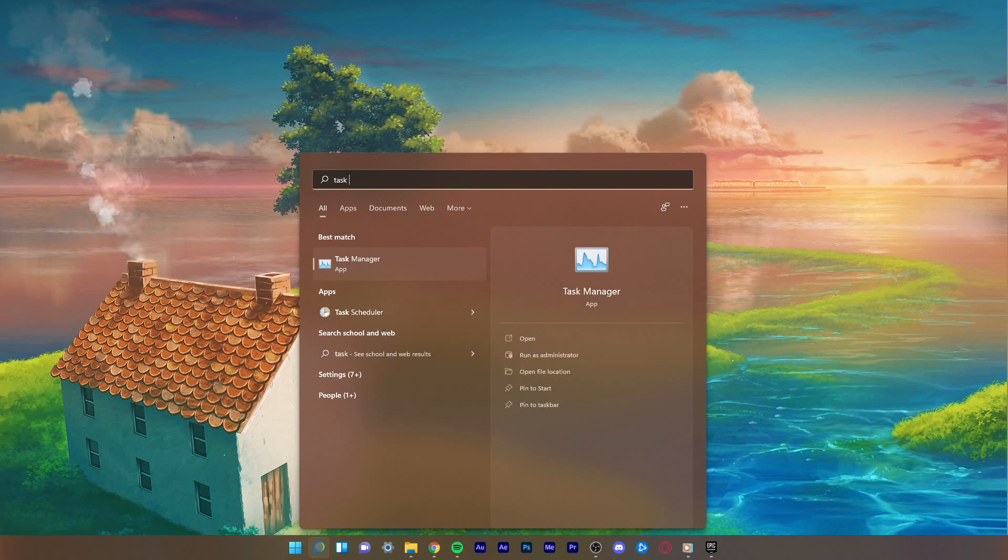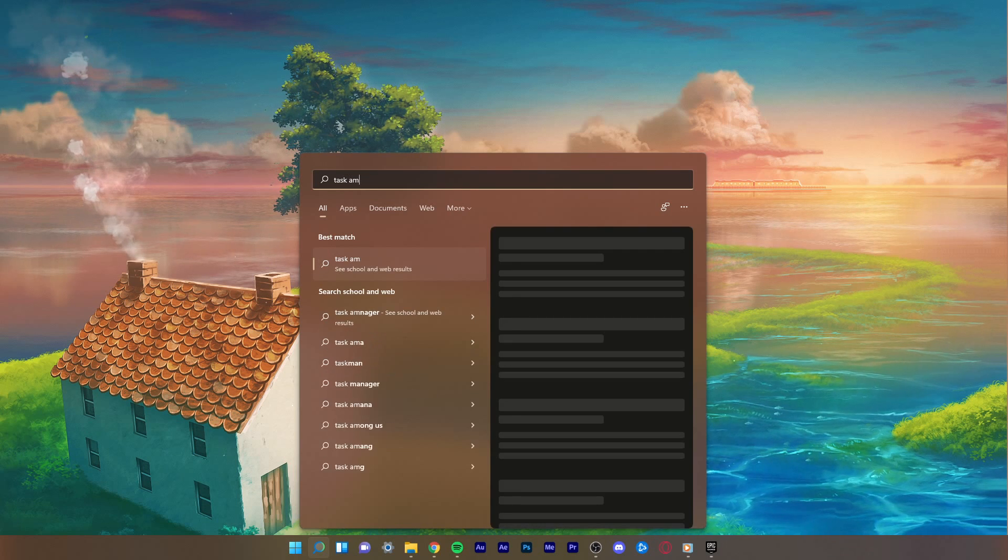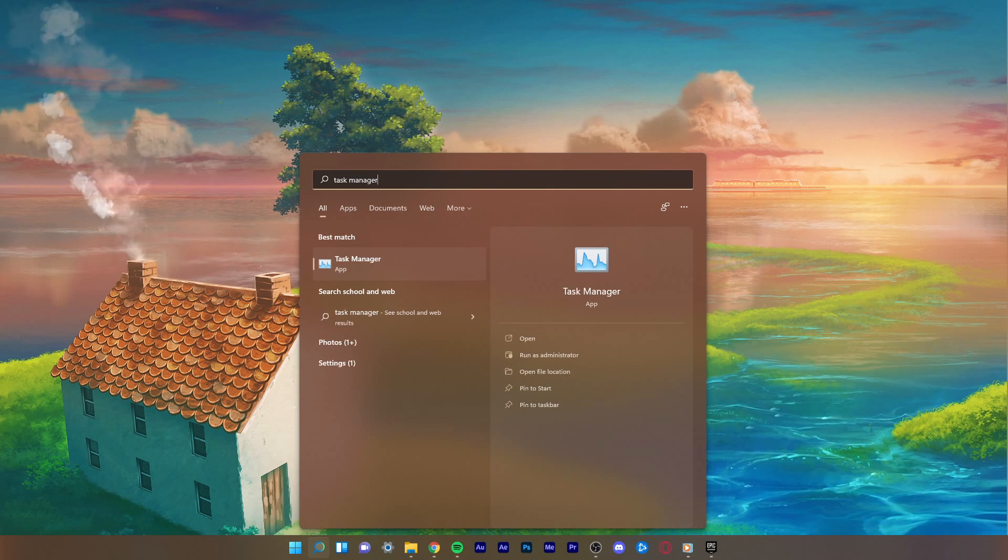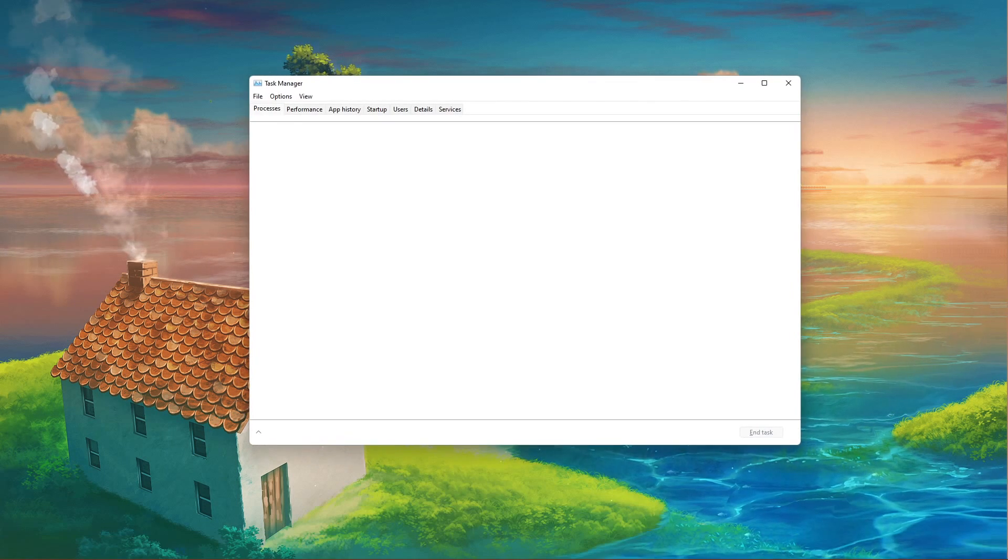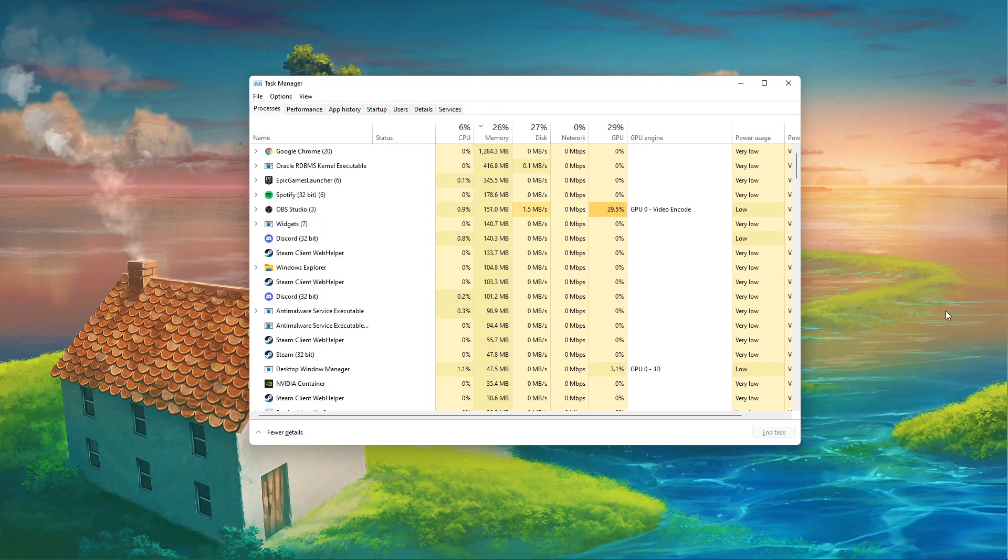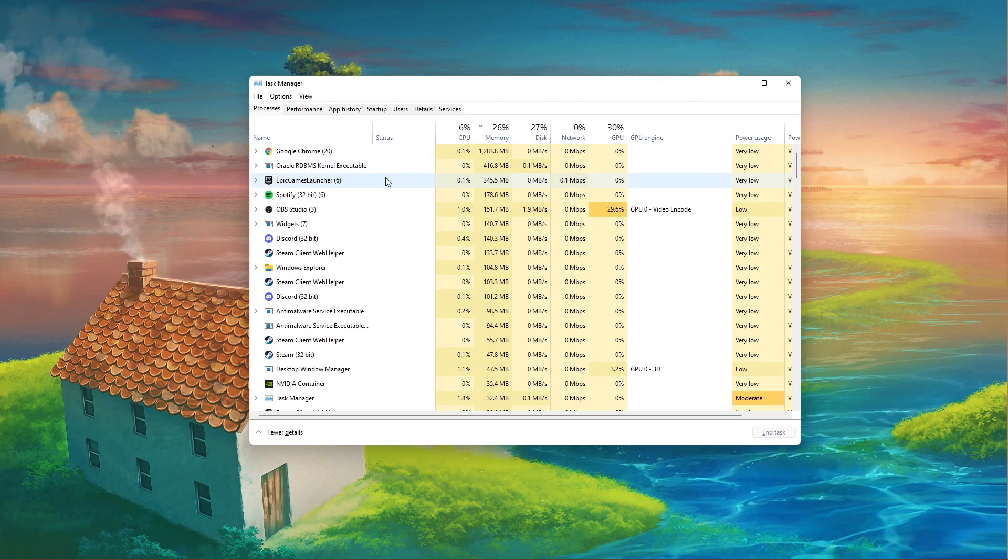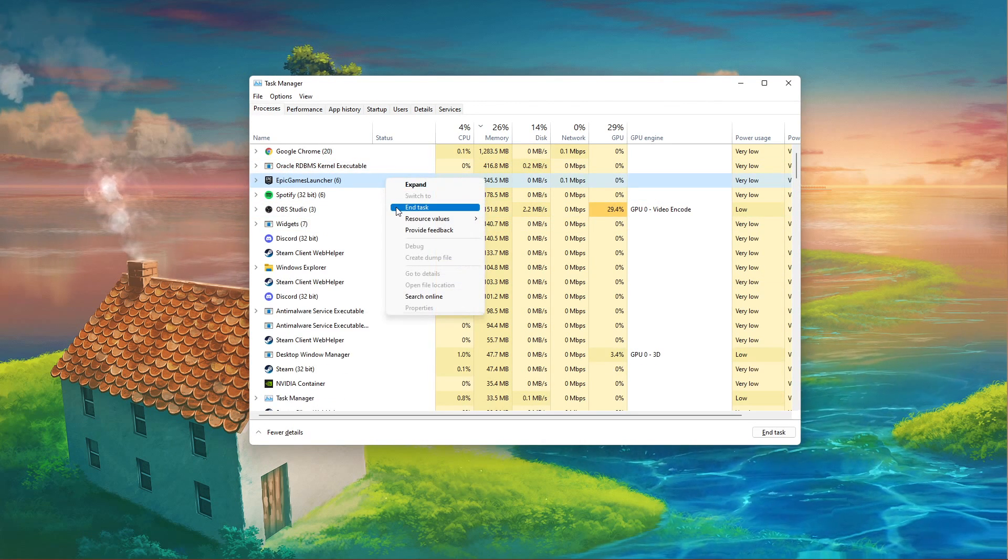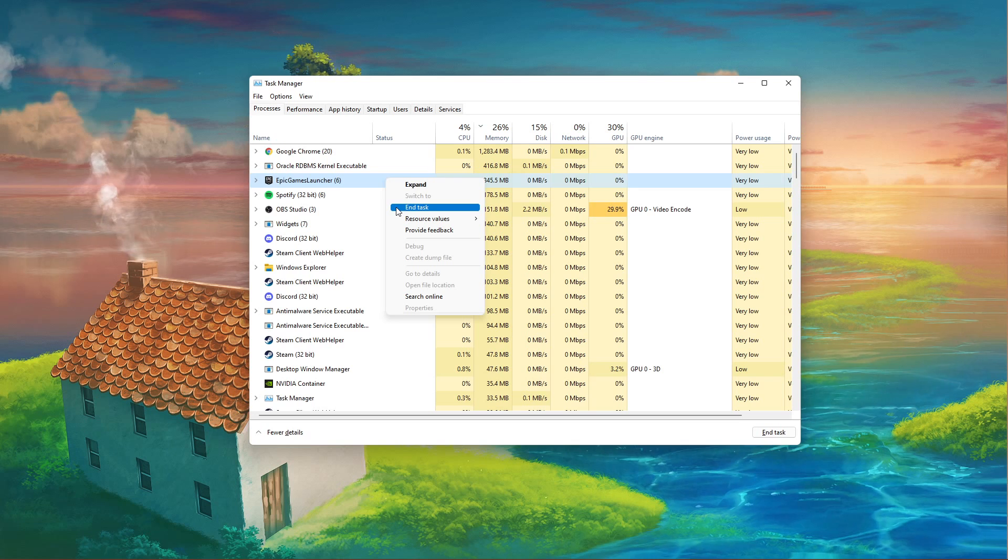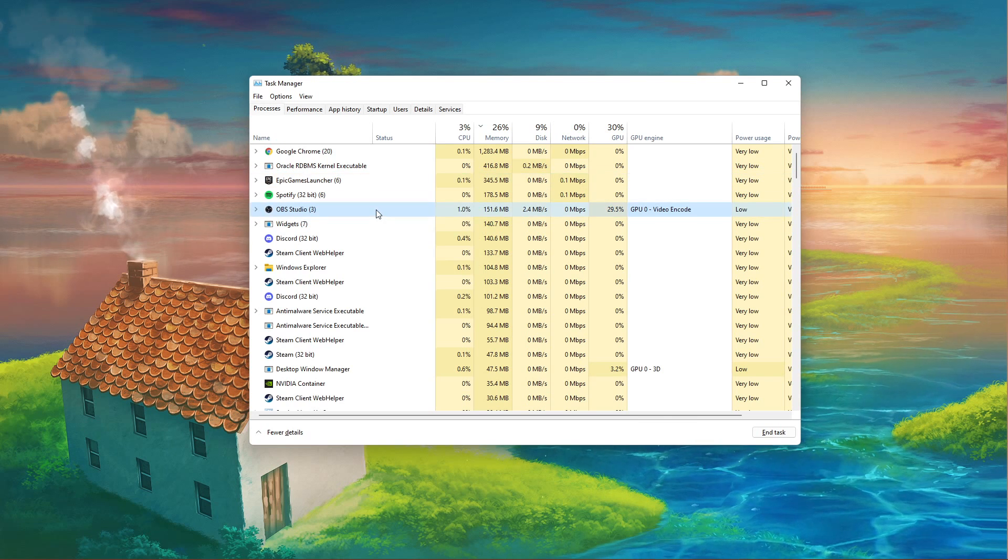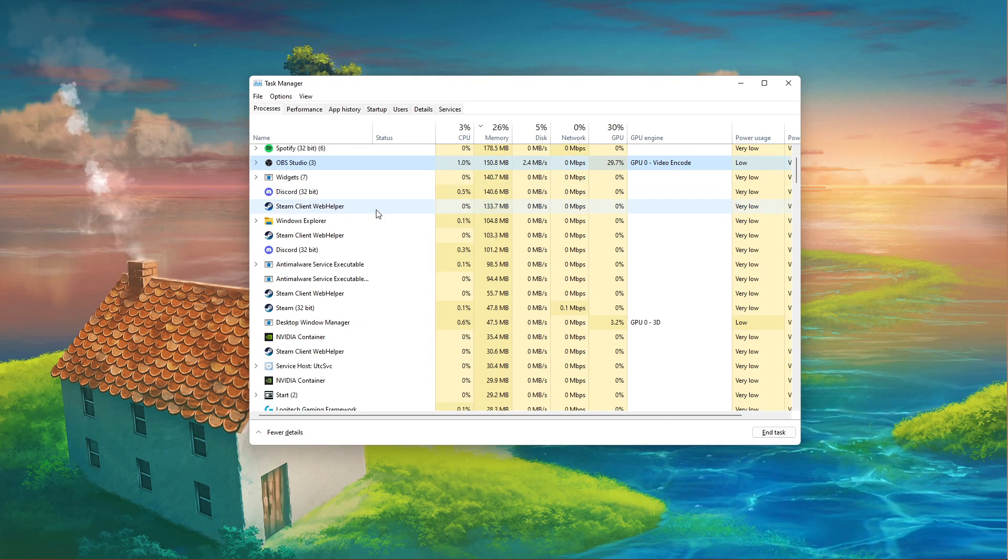First of all, open up your Task Manager by searching for it in your start menu search. In the Processes tab, make sure to end all Fortnite and Epic Games processes, which could still be running in the background.